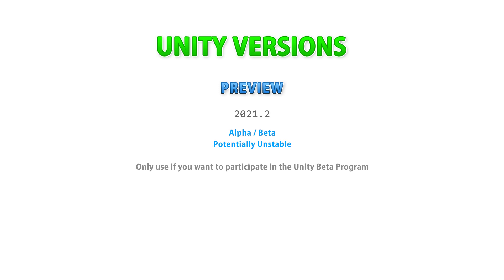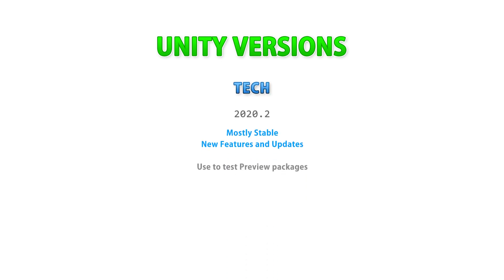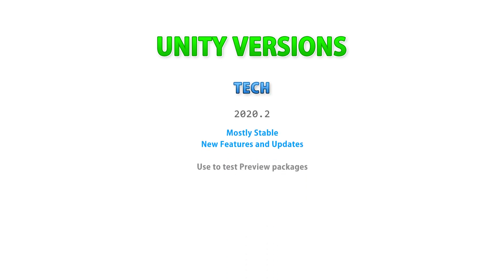Otherwise, ask yourself, what does your project require? Does your project absolutely require features which are currently in preview and only available in the tech version? So, for example, is your game dependent on something like Unity Dots? If so, then you do need to use the tech version. But do ask yourself if you absolutely need those features.